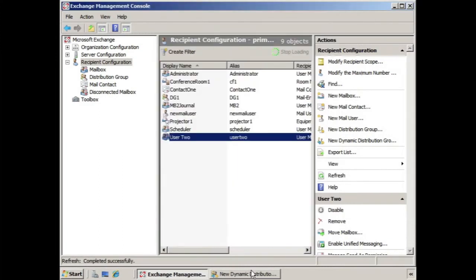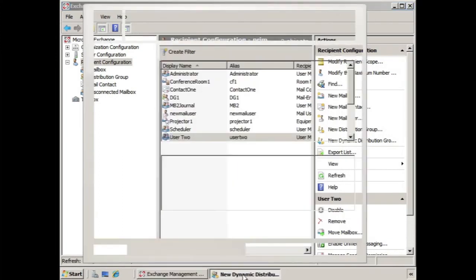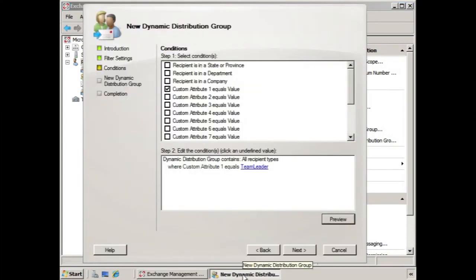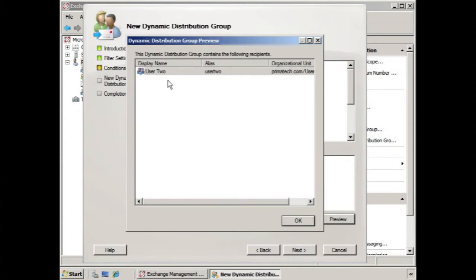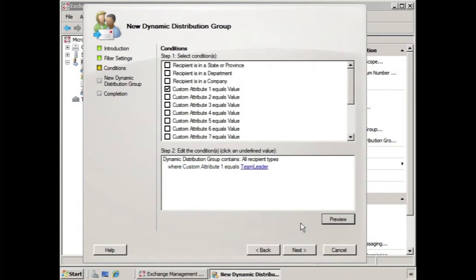And if we go back to the new dynamic distribution group and click preview, now you notice that the dynamic distribution group will contain user two. And that's because we define the custom attribute for user two. So you might say, well that seems like a bit much. I think I'll stick with state or department or company. But if you really want to take advantage of dynamic distribution groups, then you're going to work with custom attributes. So we see that we have the conditions in place, so we click next.